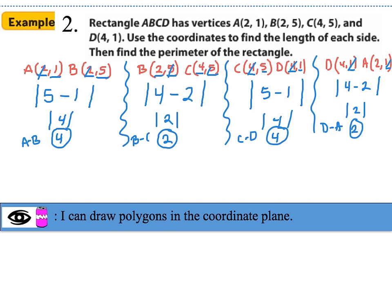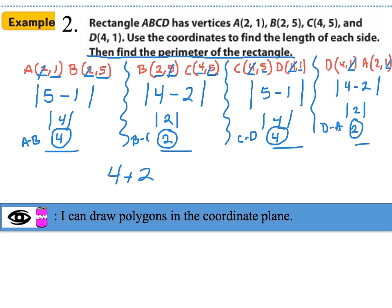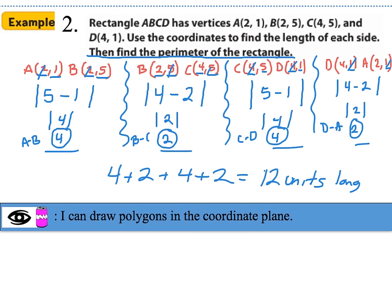Now we find the perimeter of this rectangle by adding all four sides: 4 + 2 + 4 + 2 = 12 units.